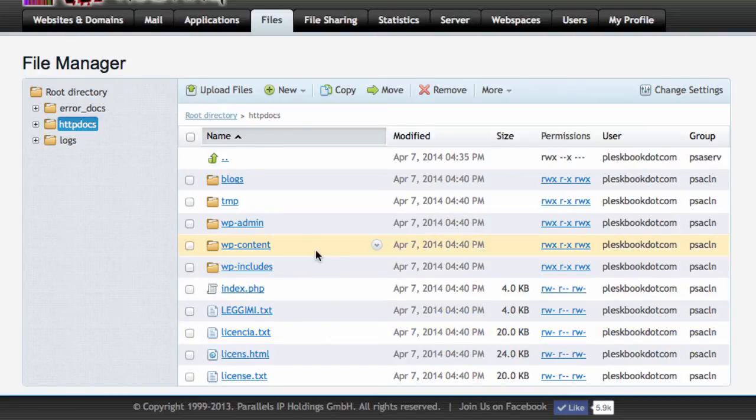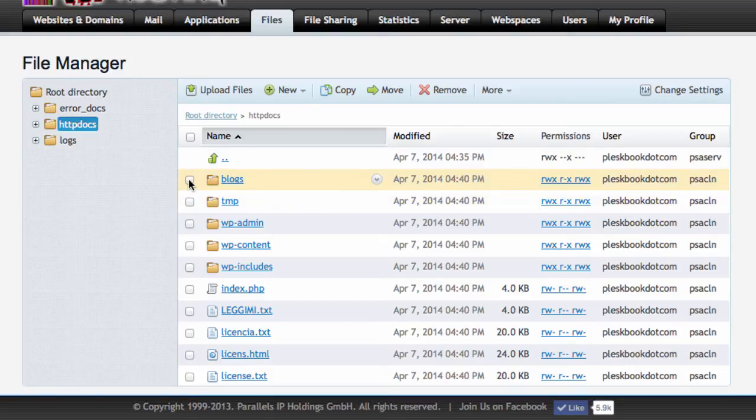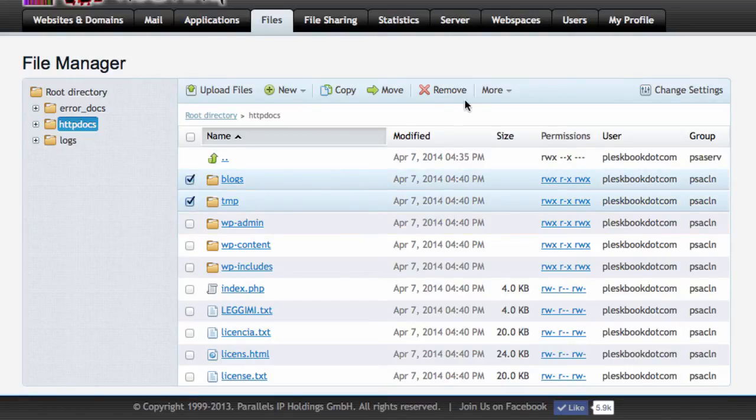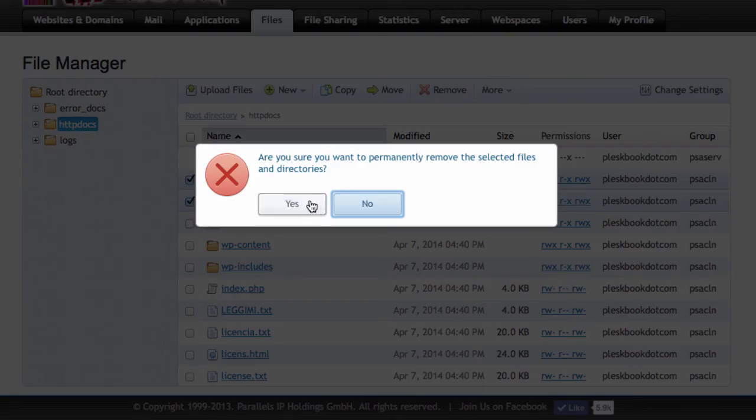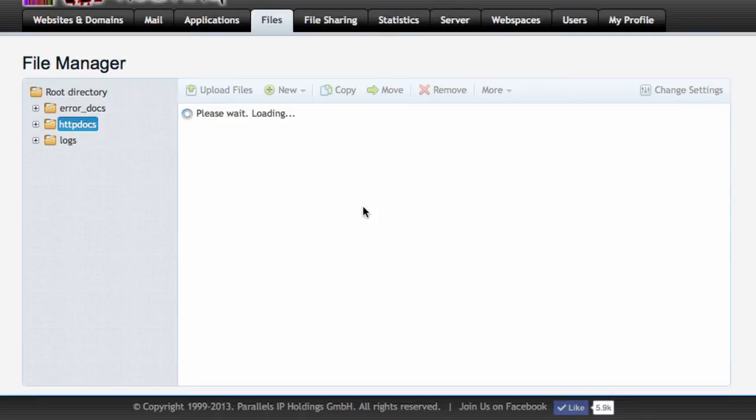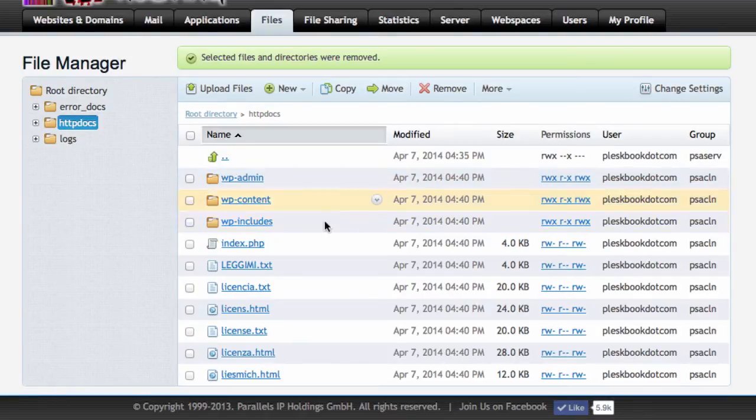We're going to leave all of them in there. There is something that happens due to the APS installation. There is a blogs directory and a TMP directory. They are empty and I believe they're only used so that the APS package can write all the files properly. I'm going to choose to remove those two directories, because they're not really necessary for anything.